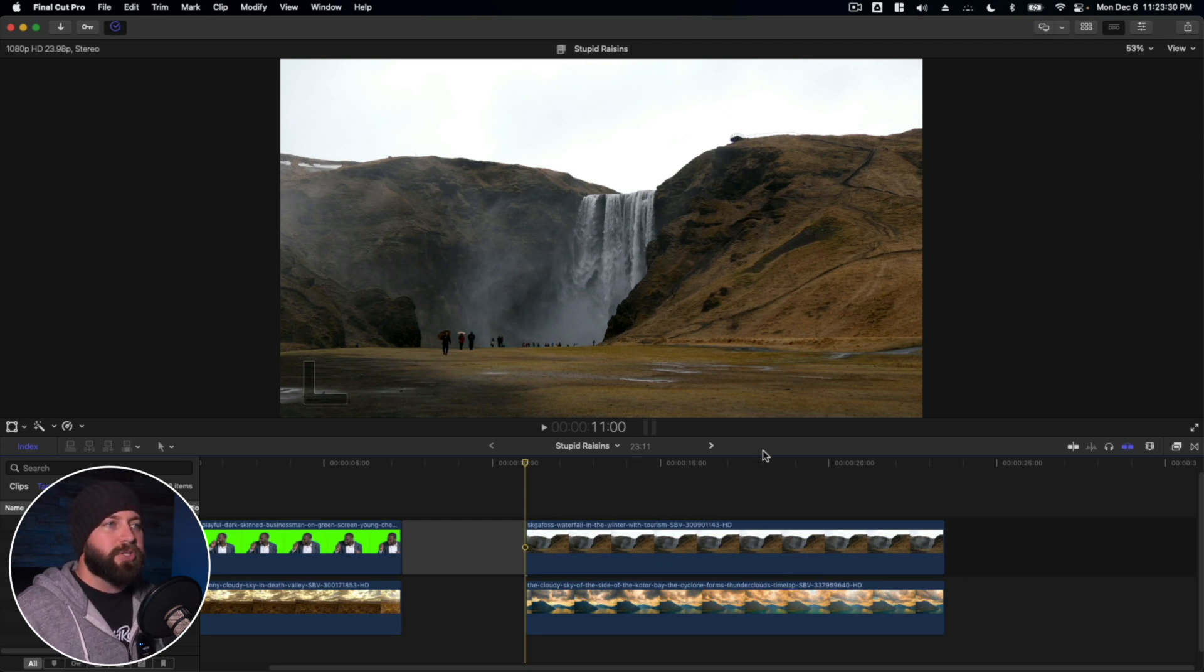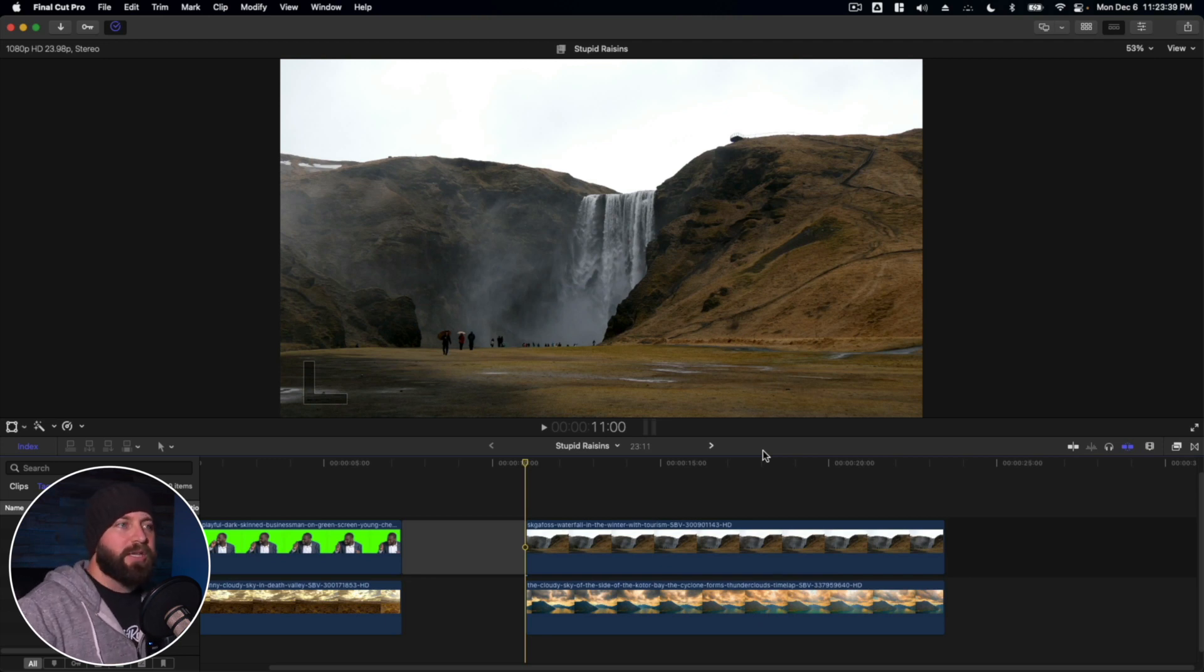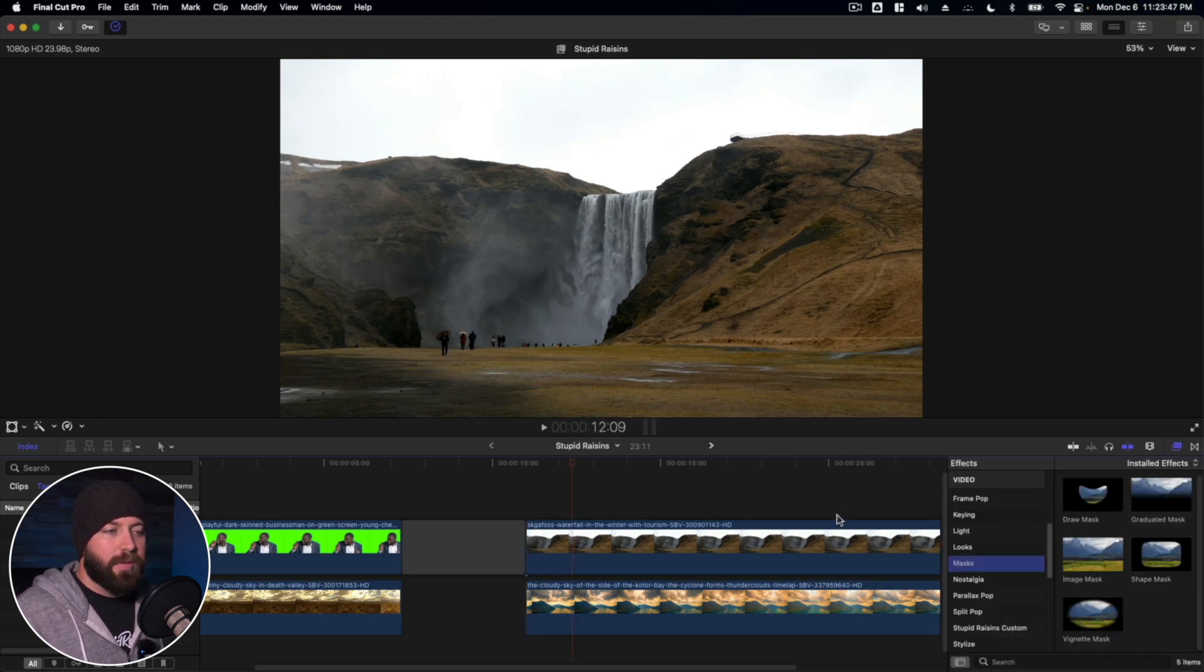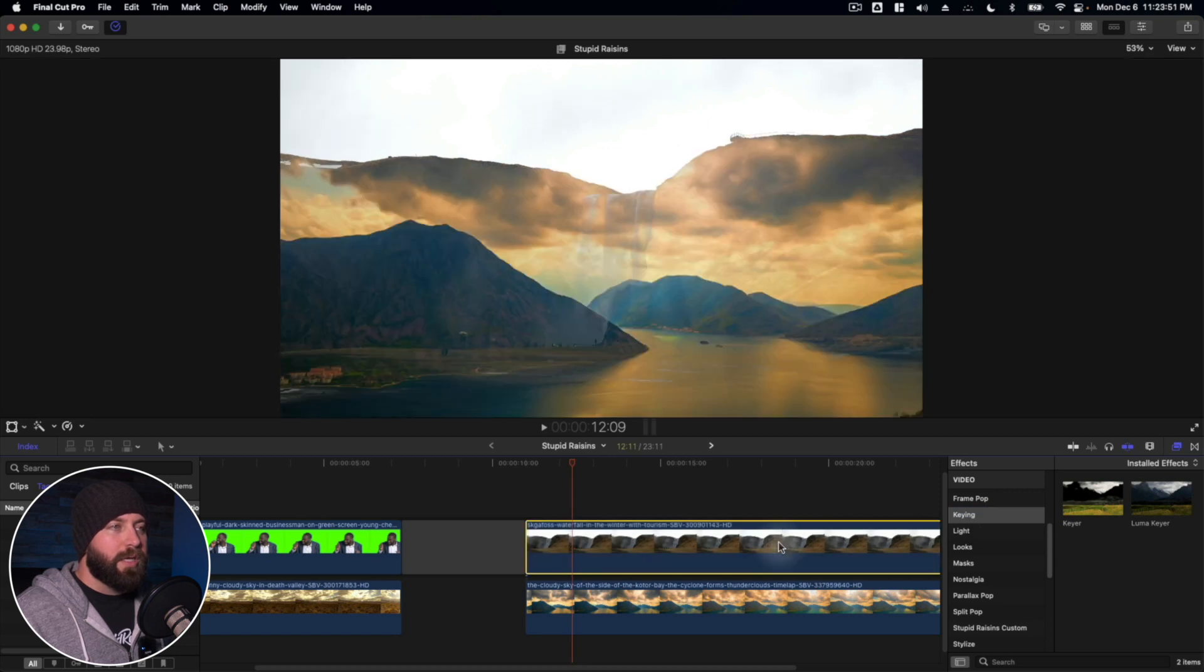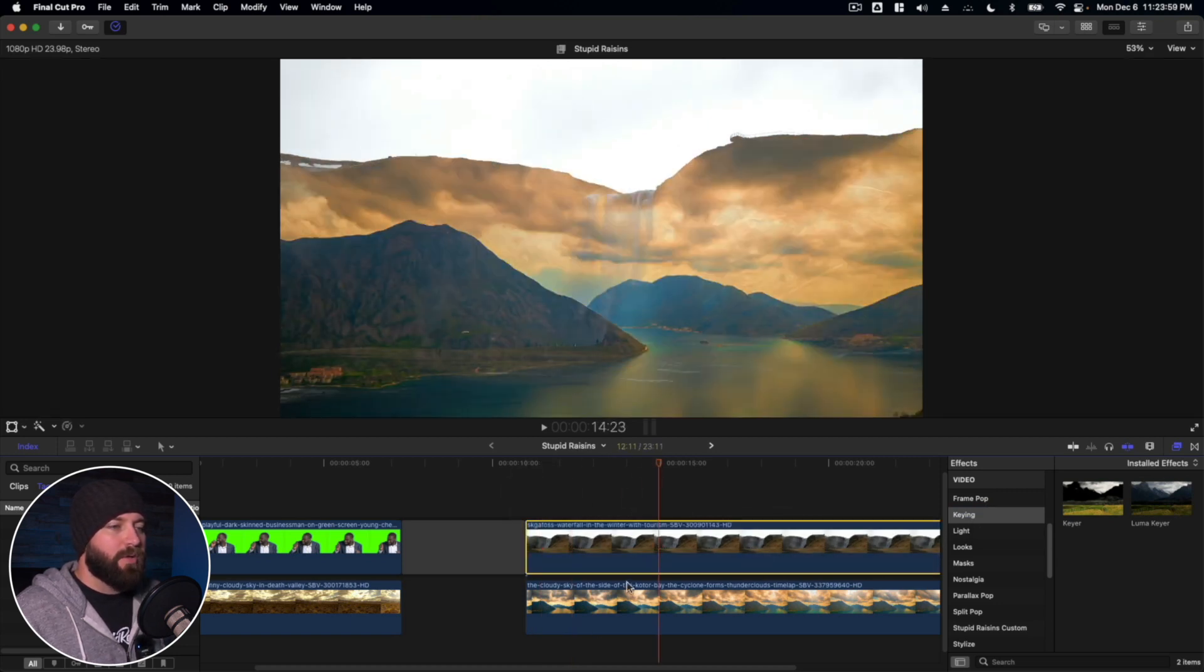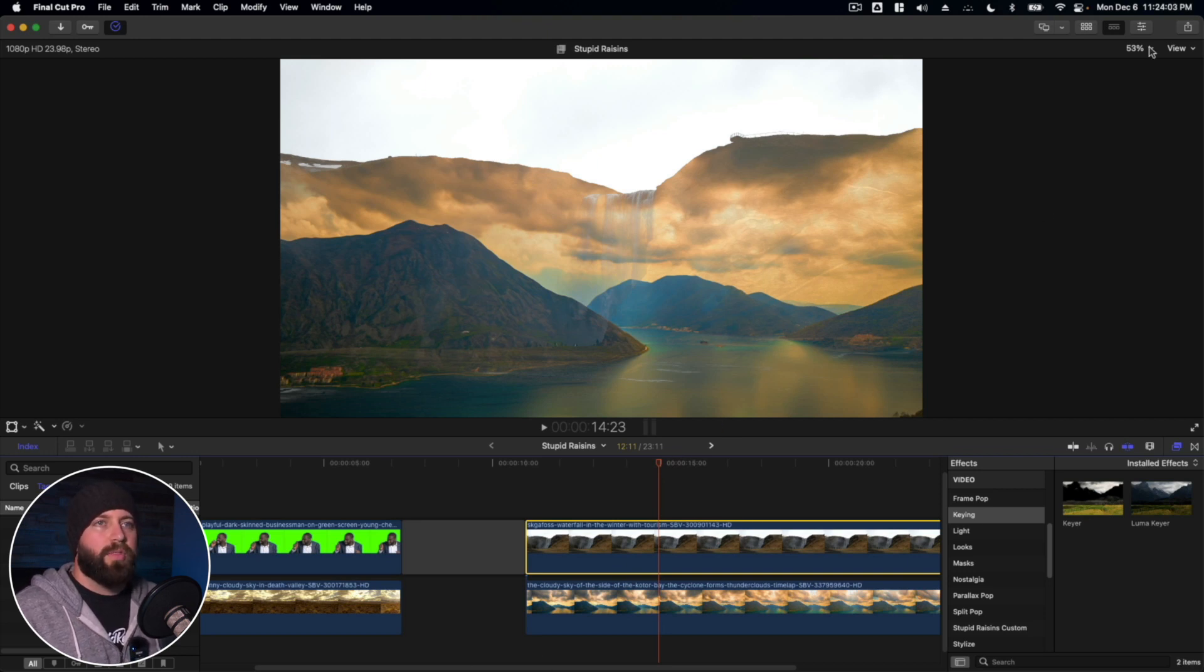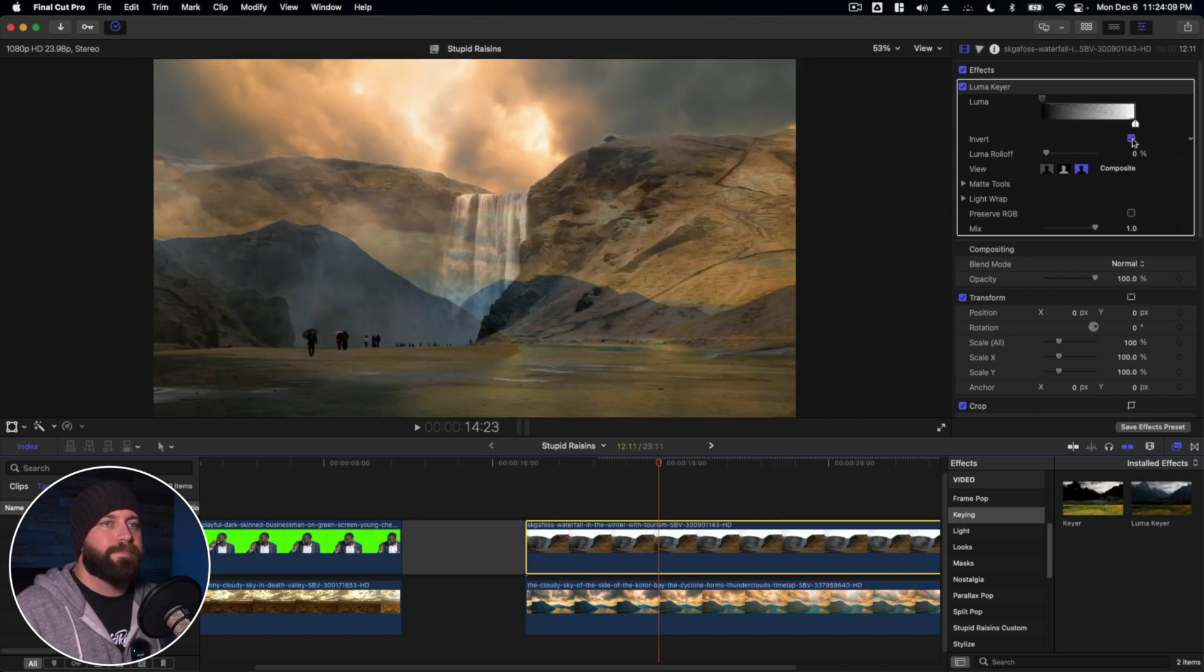So Luma Key just takes the certain brightness qualities in an image and replaces it. So instead of replacing a color, it replaces the brightness in an image. So let's go ahead and drag that in. Let's find our Luma Keyer. All right, we can tell something's wrong. The other image is coming through the other sky, but we don't want all that to show. So let's go to up to the inspector, video inspector, and the Luma Key. And that's closer.